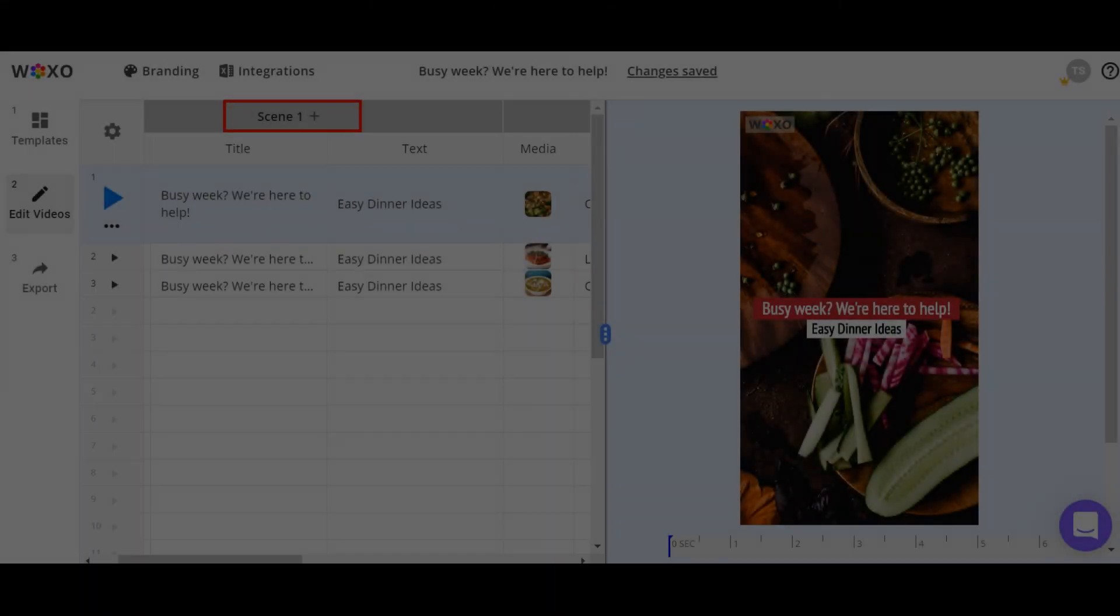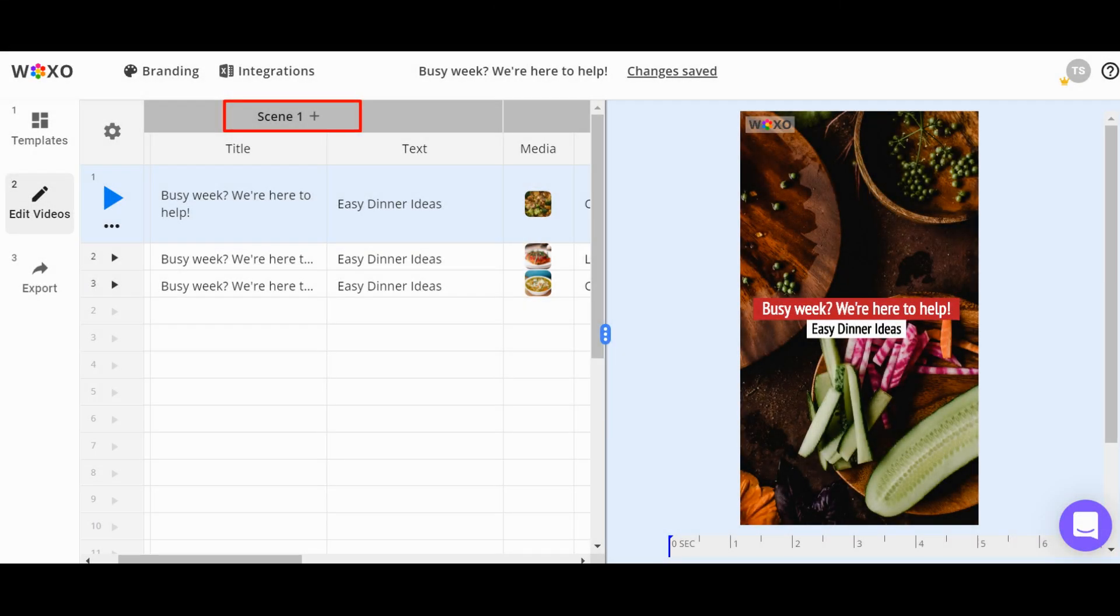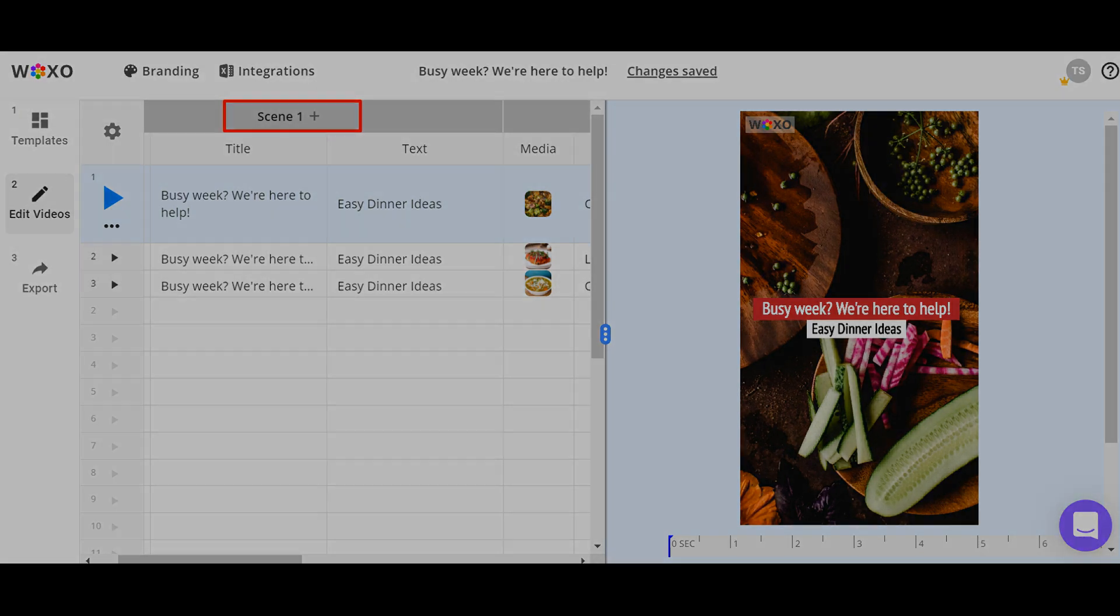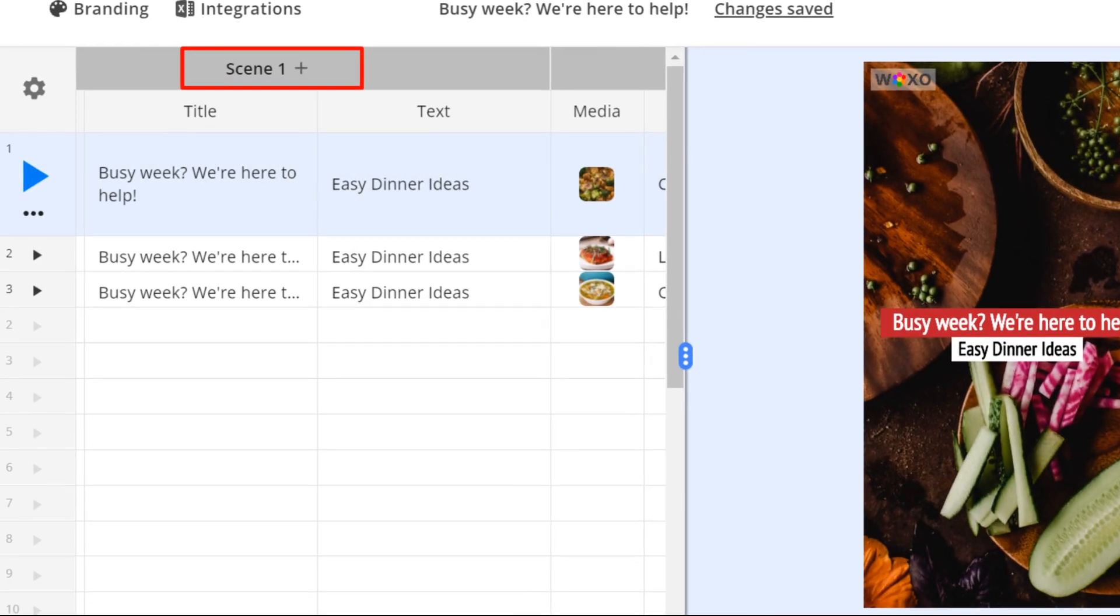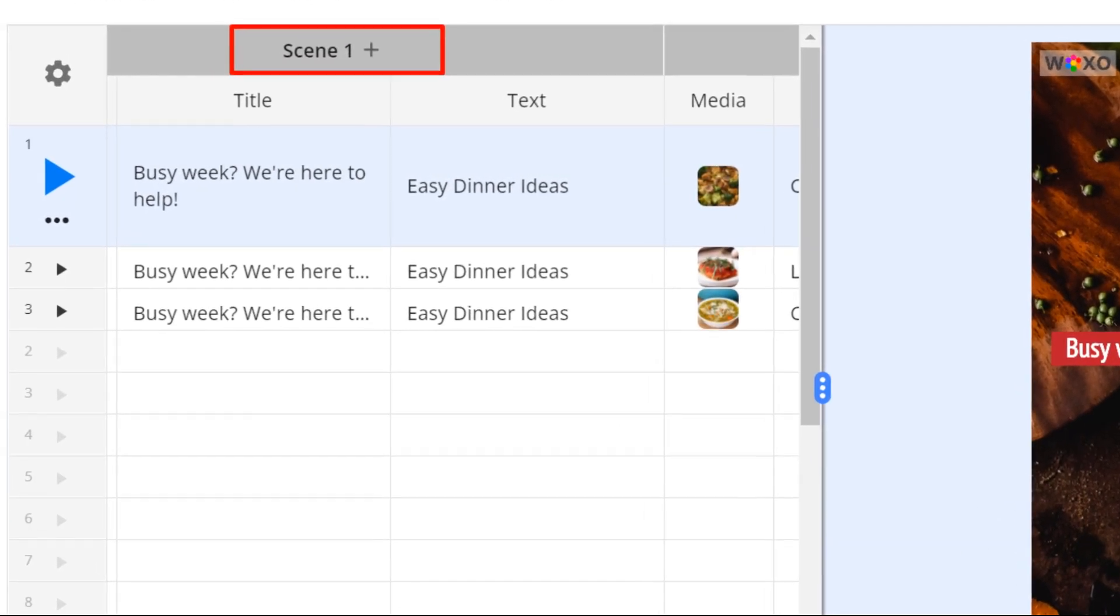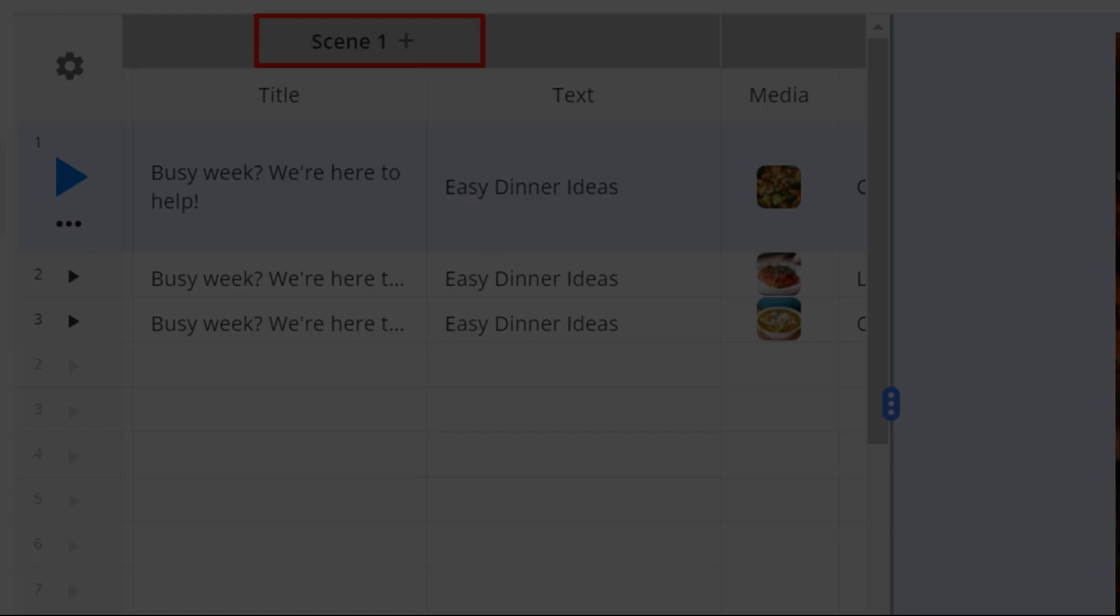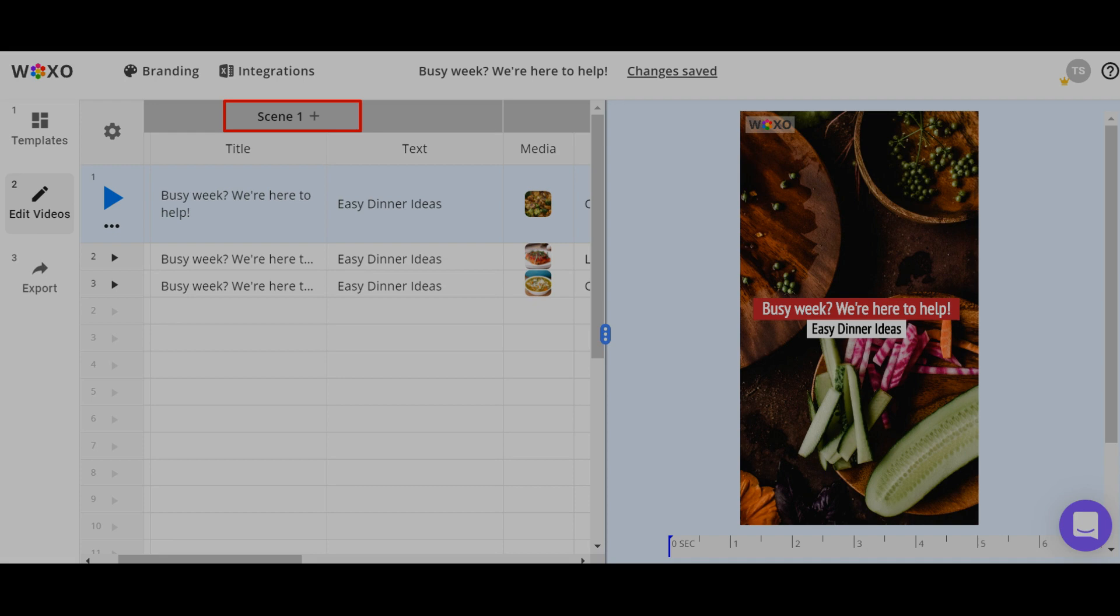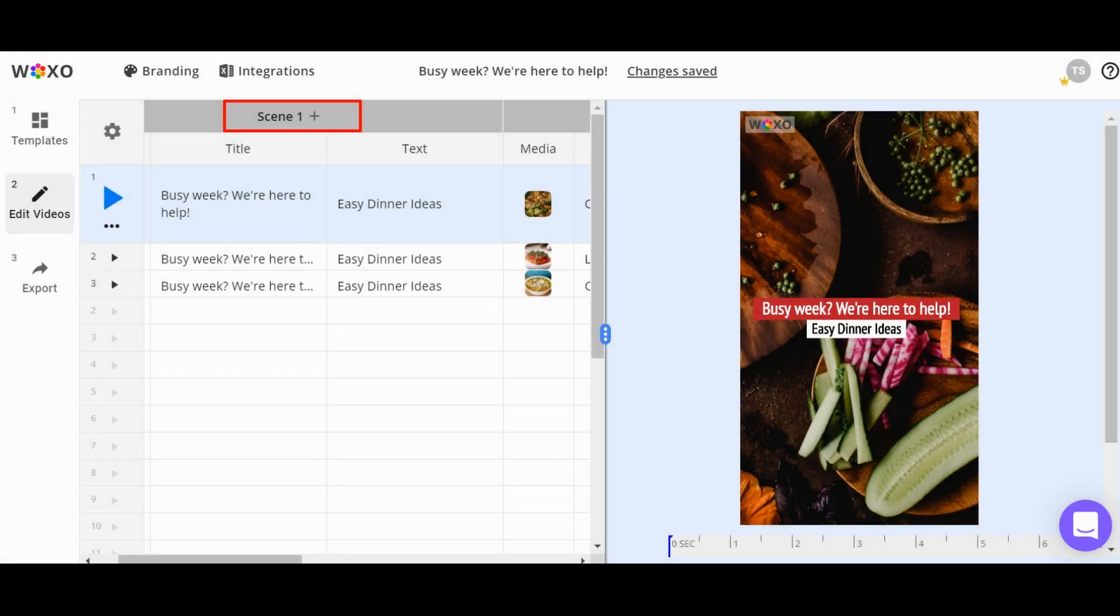Step three. The editor works like a spreadsheet. Each row represents one separate video and the columns are the scenes. Each scene has media, image or video, and title text. Select a video to start editing.